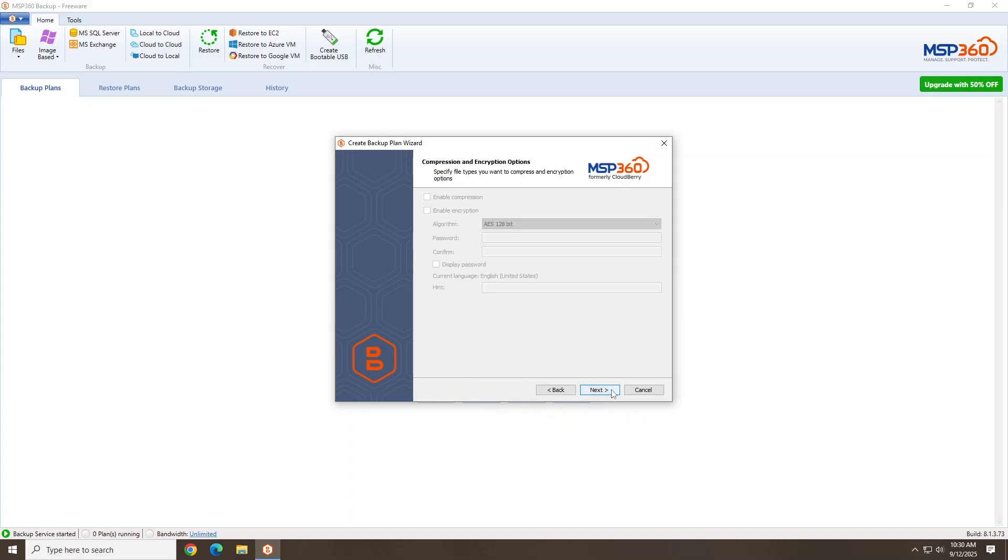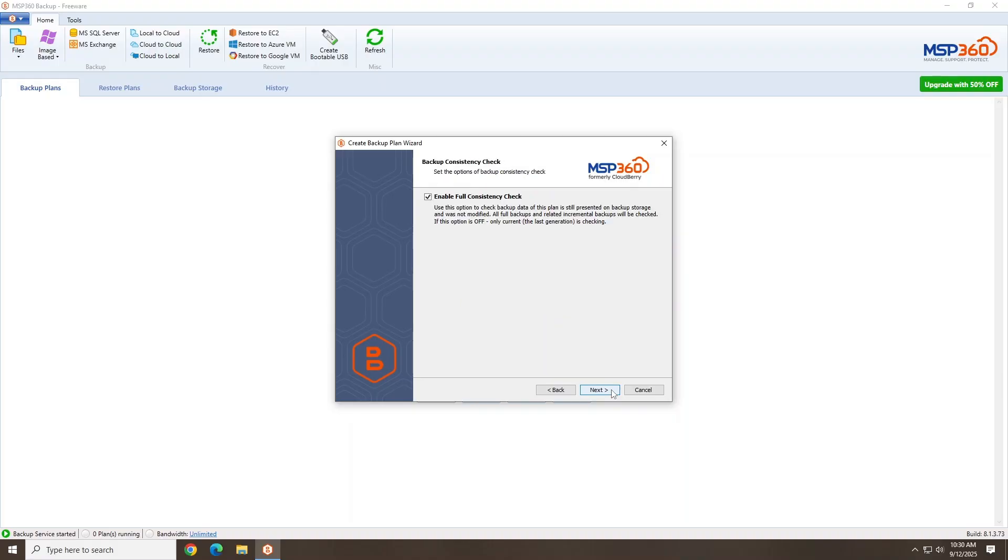Now you can tweak or filter some of these backup settings included for the backup plan. If you have encryption settings available, you can tweak these here. If you have the backup consistency check enabled, it will ensure your backup settings and plan are present and correct.